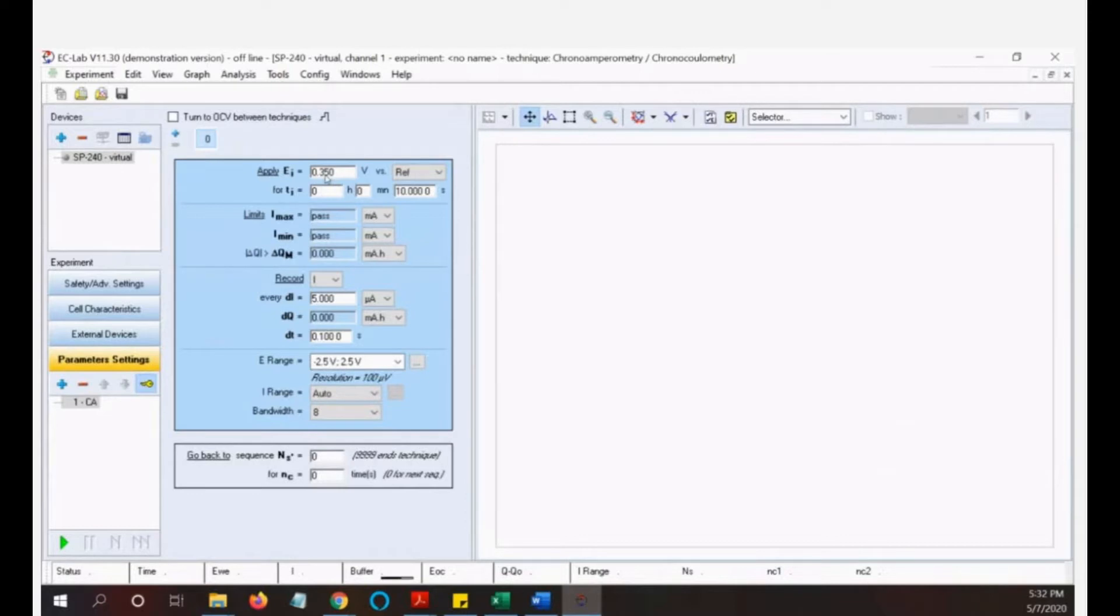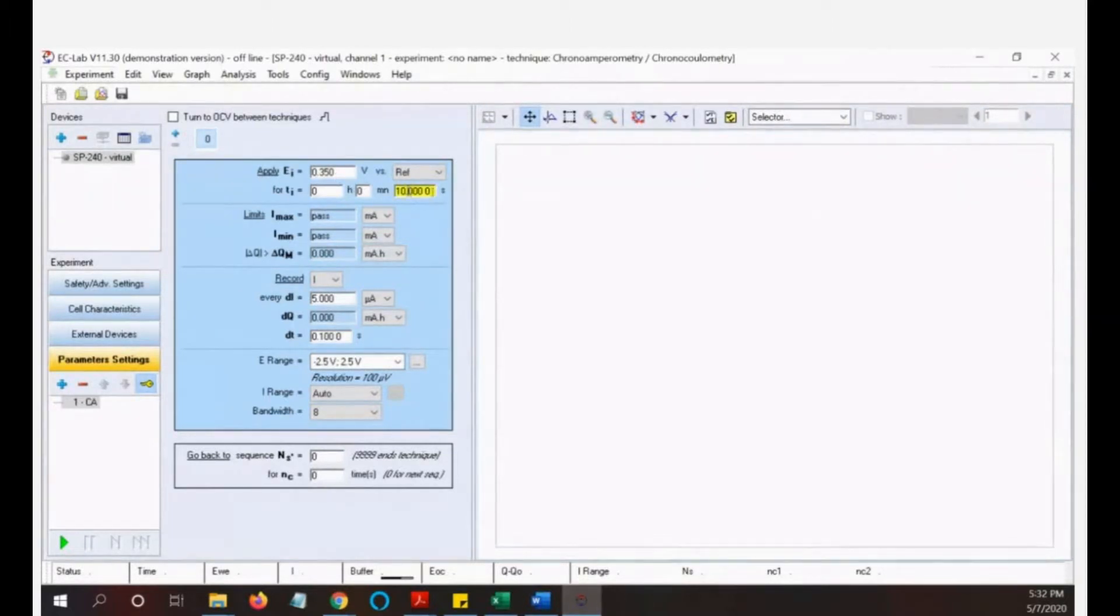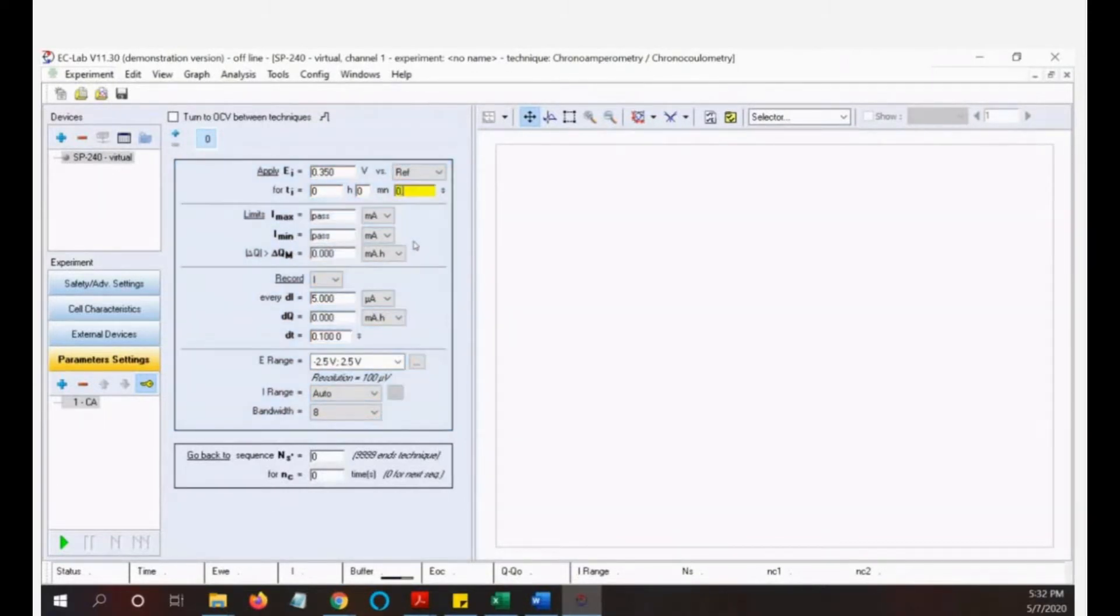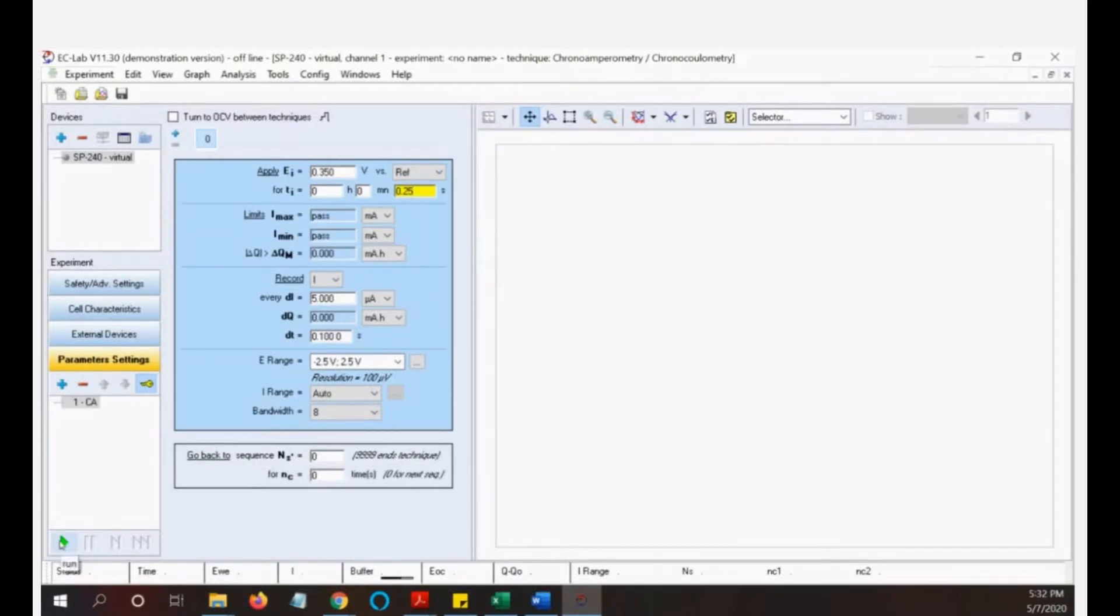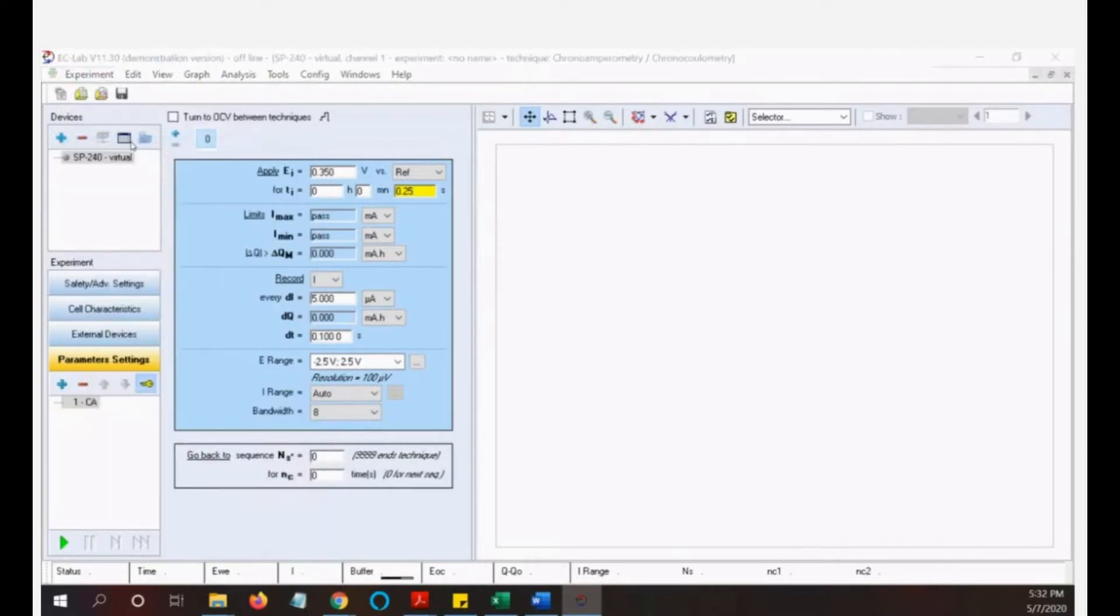This voltage we obtained from, as I already mentioned, from the cyclic voltammetry. We can know what is the voltage when the peak happened, and then we just put that voltage in here, but a little bit higher than that peak in the cyclic voltammetry. If you remember, put in here 100 milliseconds, which means 0.35 seconds, and then you just run the experiment.